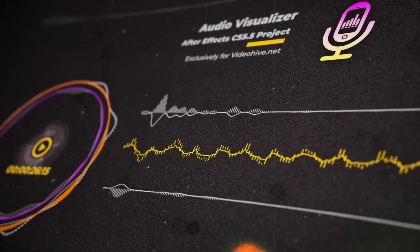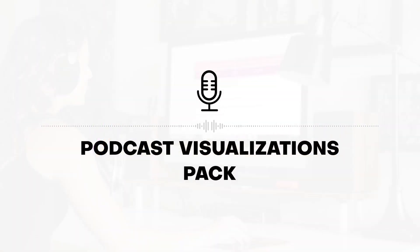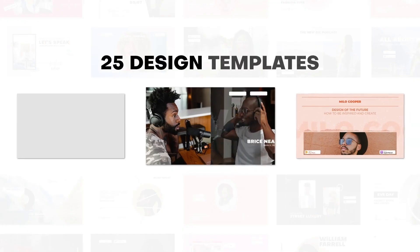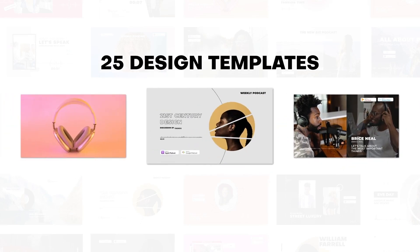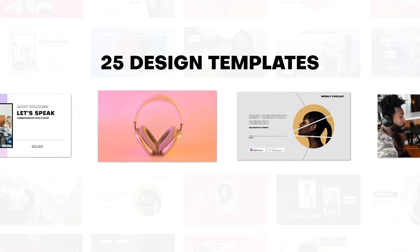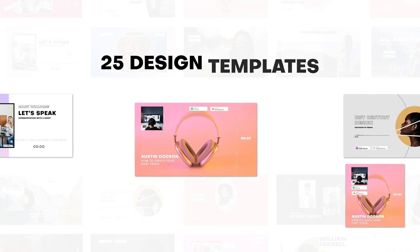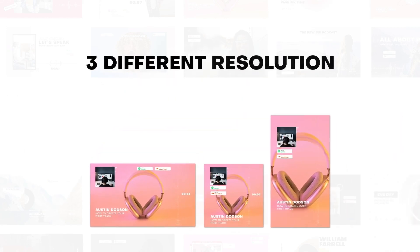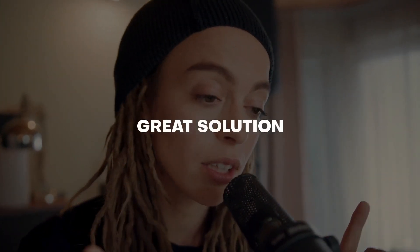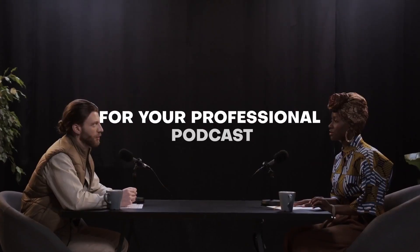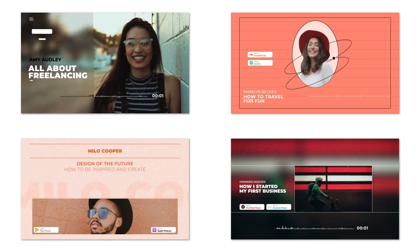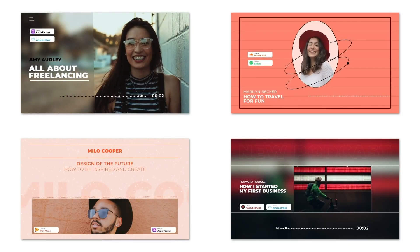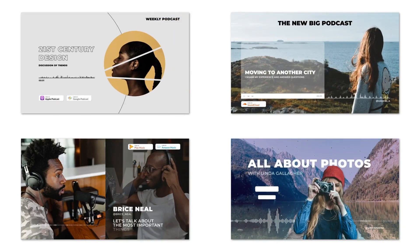So before we begin, make sure to check out Envato Elements. With just one subscription, you'll have unlimited access to assets such as the ones we'll be showcasing in this video. Millions of creative digital assets with simple commercial licensing. And you can cancel at any time. Subscribe now with the link in the description below.